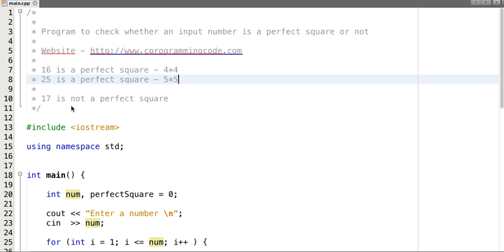For this program we will not use any built-in function like square root to check the square root of a number and whether it's a whole number or not. We will write our own logic. So think for a moment — how do you write code to check whether an input number is a perfect square or not?